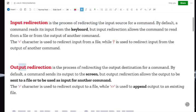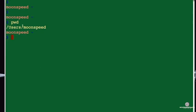Output redirection is the process of redirecting the output destination for a command. Just like you enter an input and get an output, you can decide that when you enter an input, you do not want the output to display on screen. You could either display the output in a file or push the output to another input operation. We are going to demonstrate this for you to have a practical feel of it.